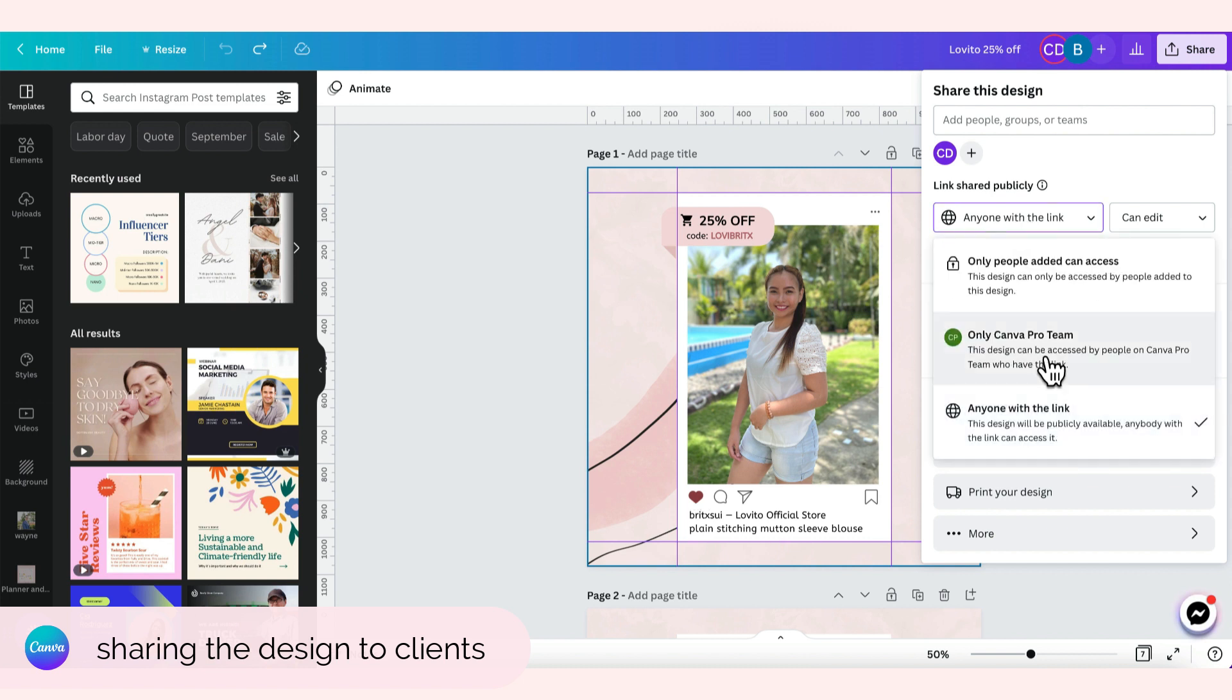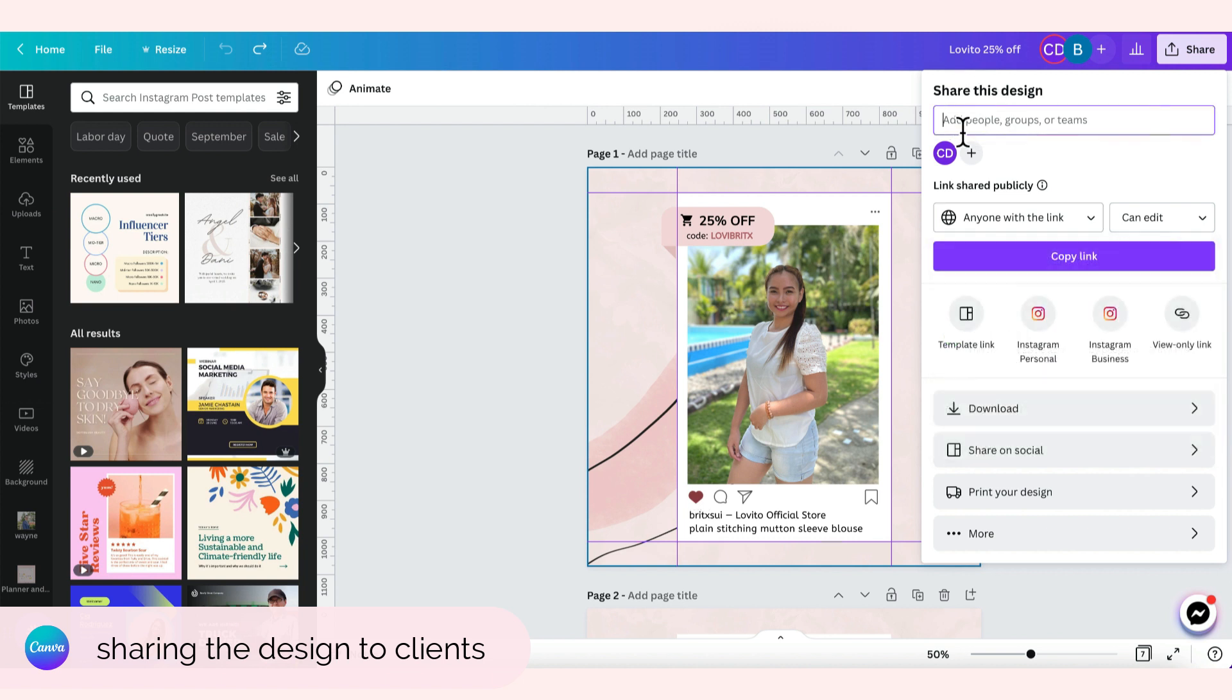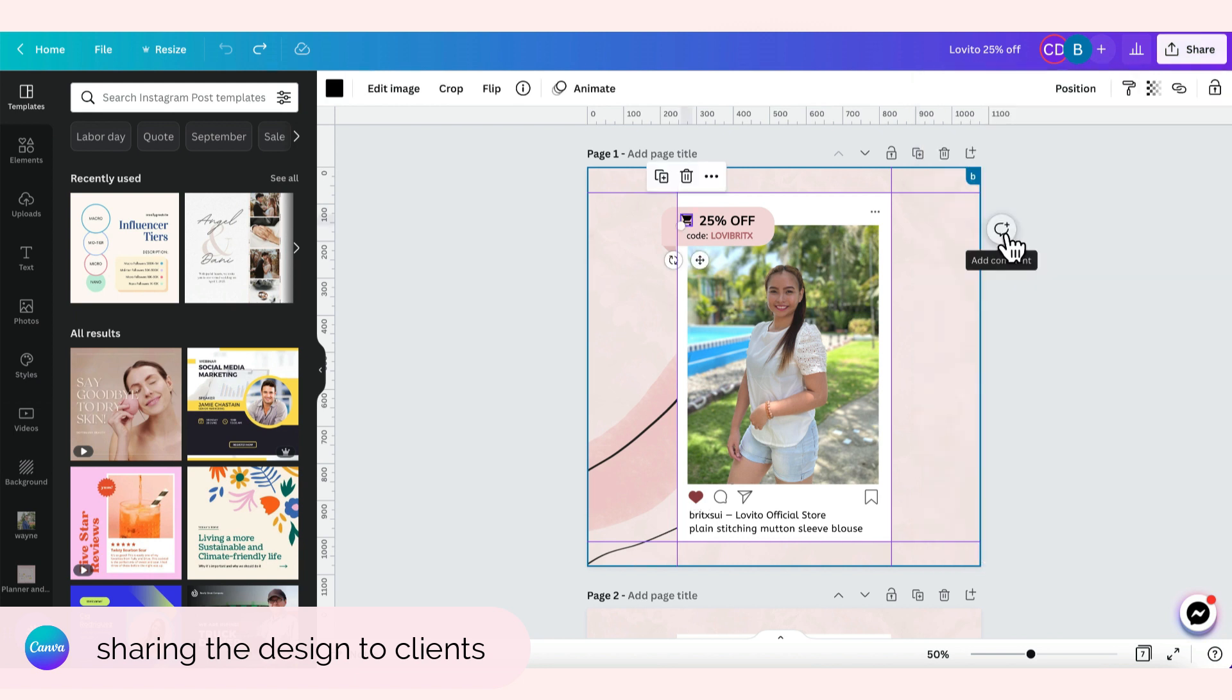Pwede na dito, only Canva Pro Team. So if Cess will add sa Canva Pro Team niya, i-add niya ako, pwede niya itong ilagay. Or this one, only people added can access. Pwede i-add niya ako dito using my Canva email address. Kung ano yung email na ginamit ko to create my Canva account, pwede ilagay dito ni Cess para ma-invite ako na makita or ma-edit ang graphics niya.